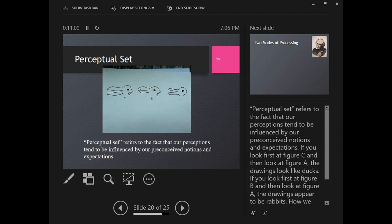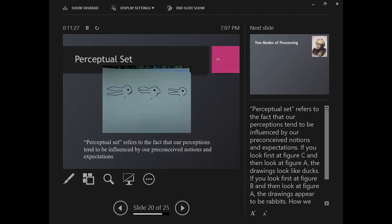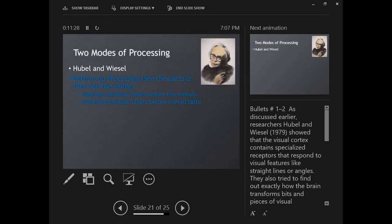We actually talked about perceptual set already, but our perceptions can be influenced by those preconceived notions. If I said think of Easter time, then letter A looks like a bunny. If I say imagine going to a pond and feeding these, then you might see a duck. So whatever we change our perception of, we see something different.